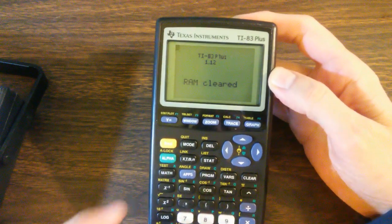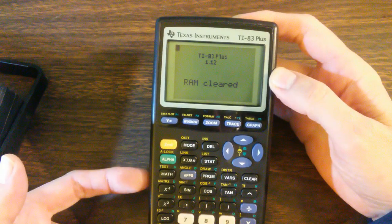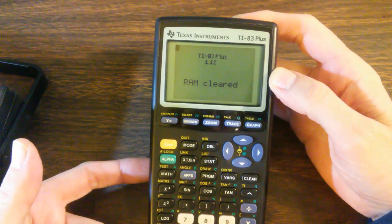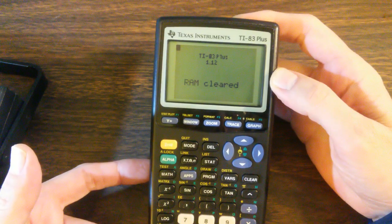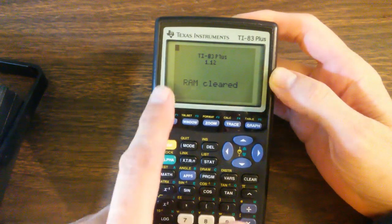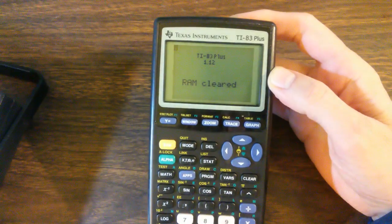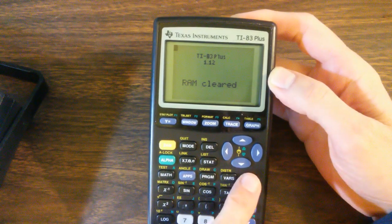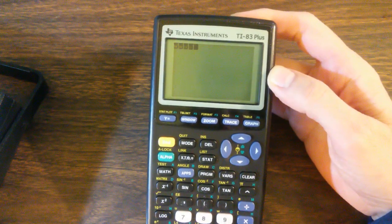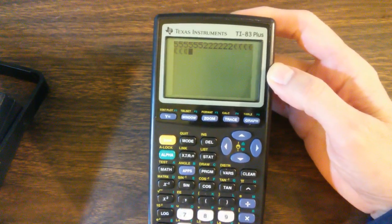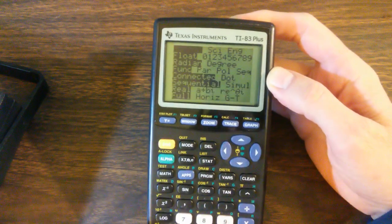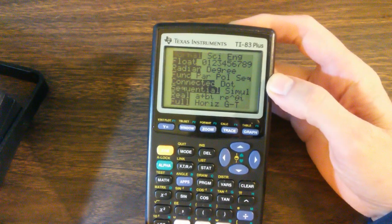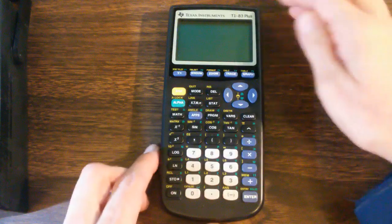Now, when you pull the back off the front, you are disconnecting the memory battery. So you're going to lose your memory. So the first time you turn it on, you're going to get this message that says RAM cleared. That's perfectly normal. You just hit the clear button and you're back in business. Very good. Nice, easy fix.